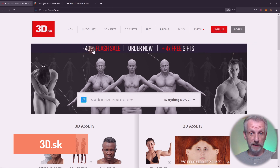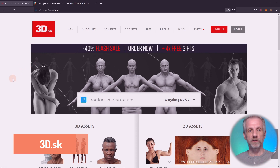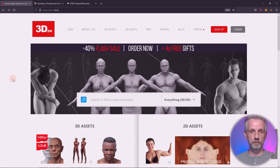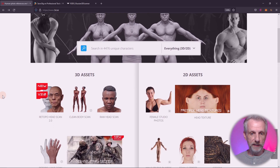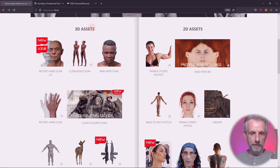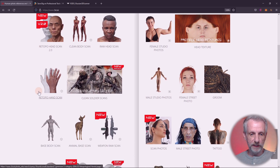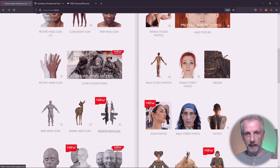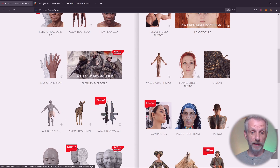Sometimes they have exciting offers like this 40% flash sale that I have sadly missed, but fret not. DAZ have an exciting discount code that you can use on checkout and I'll put that discount code into the description of this video. On the front page of 3D.sk, scroll down under 3D assets and there is a section under base body scan. There are also animal scans and weapon scans and all kinds of things, so do check it out.